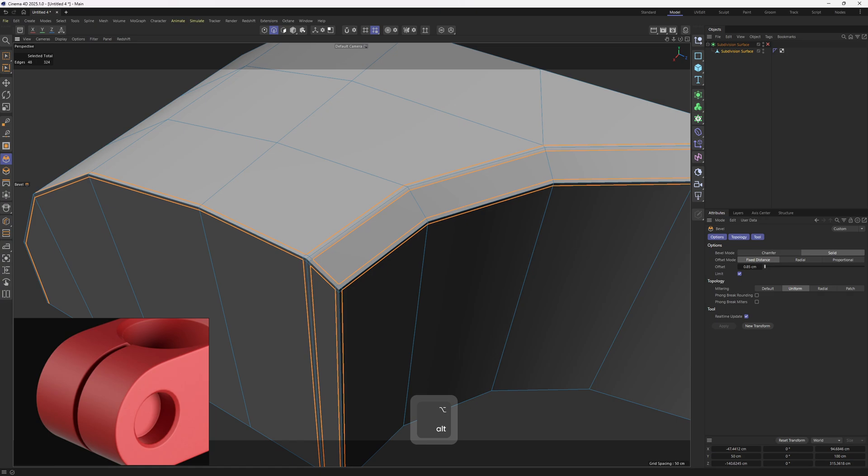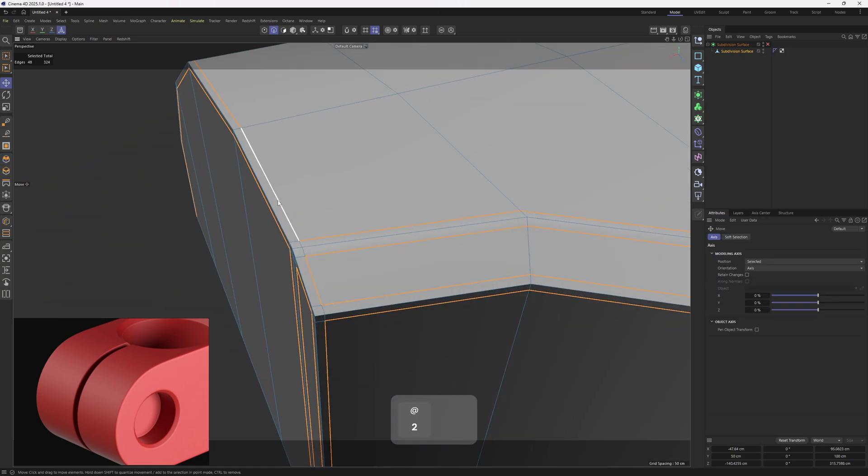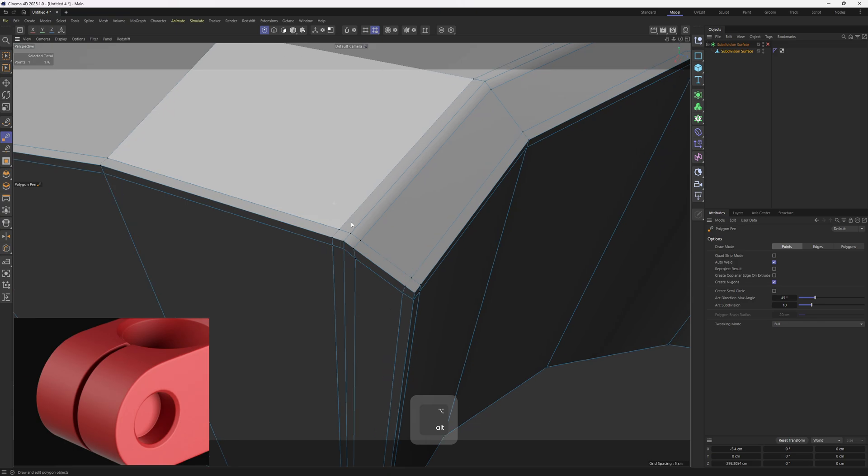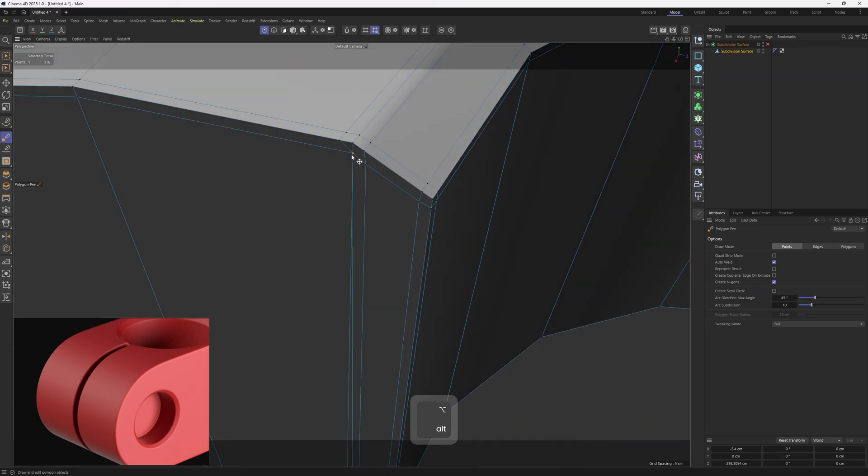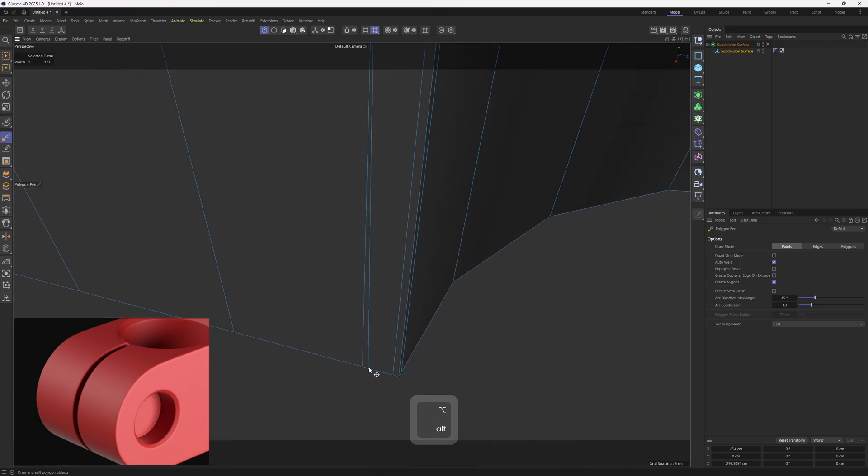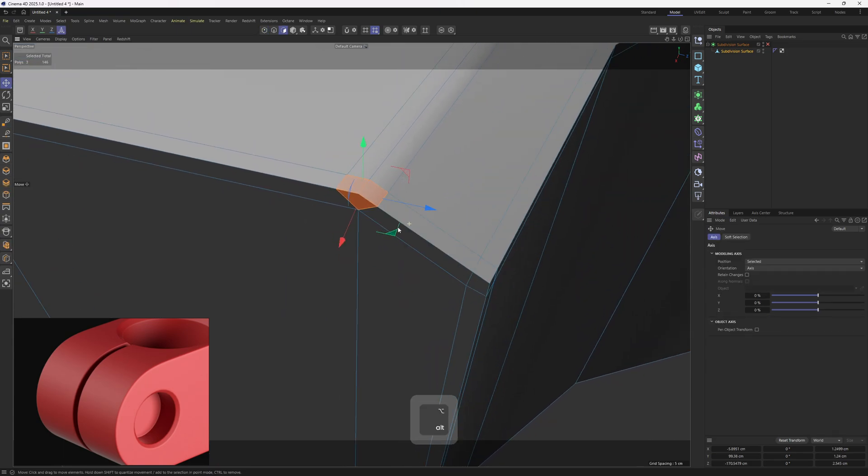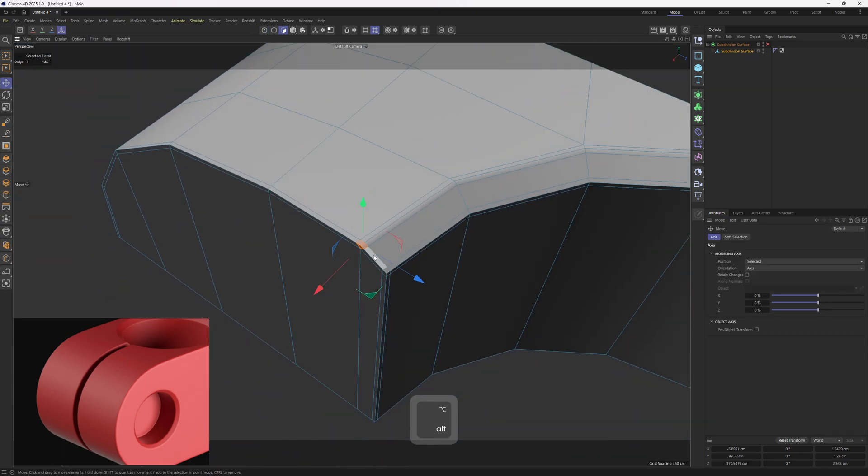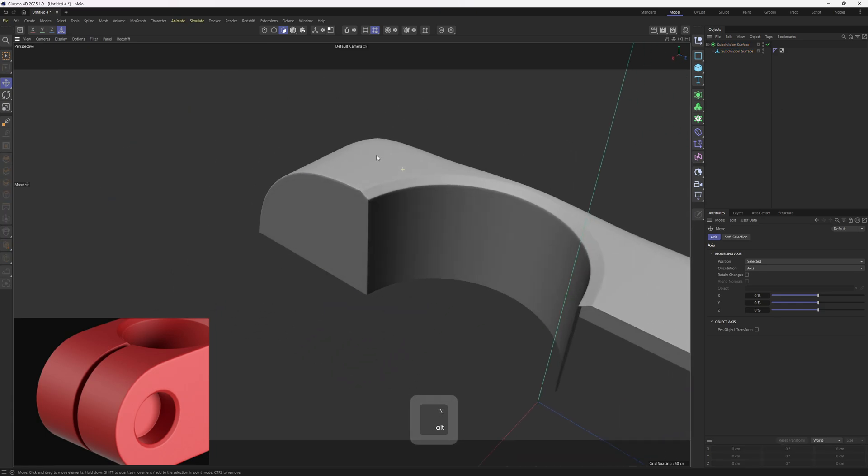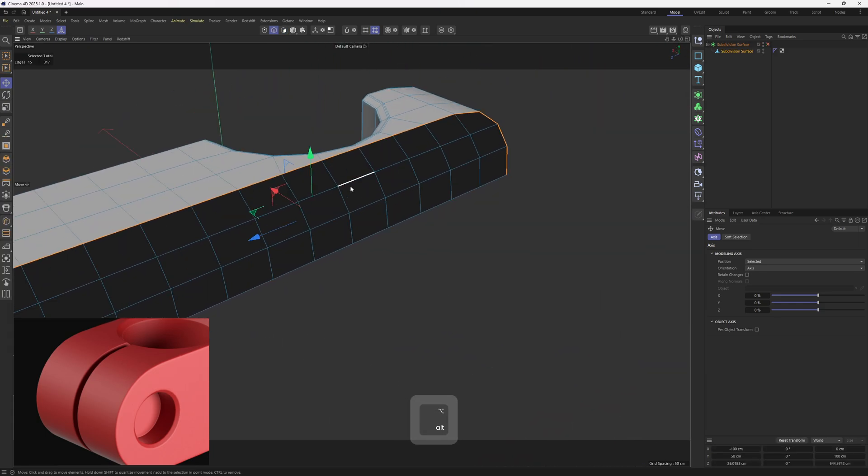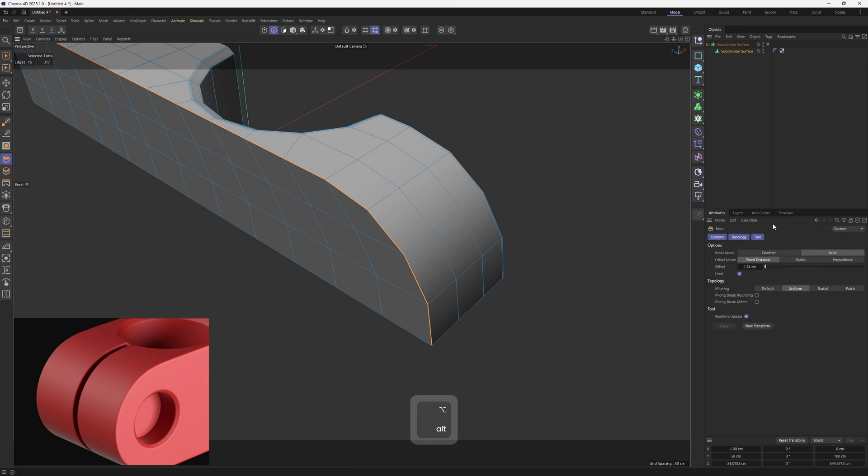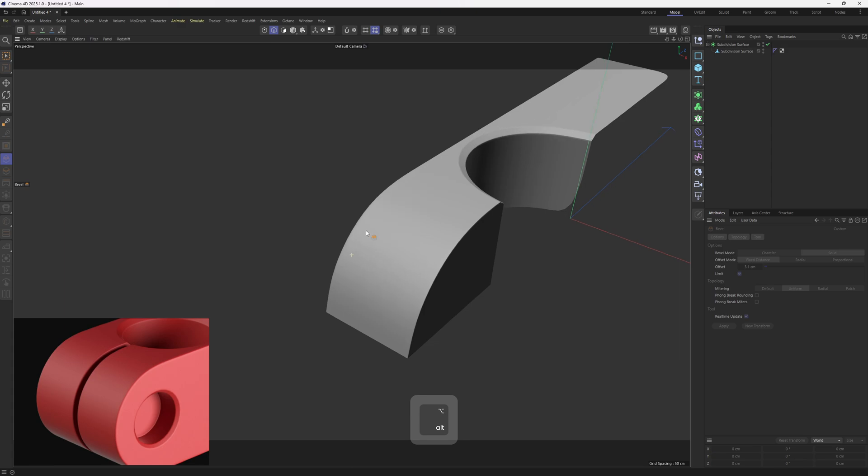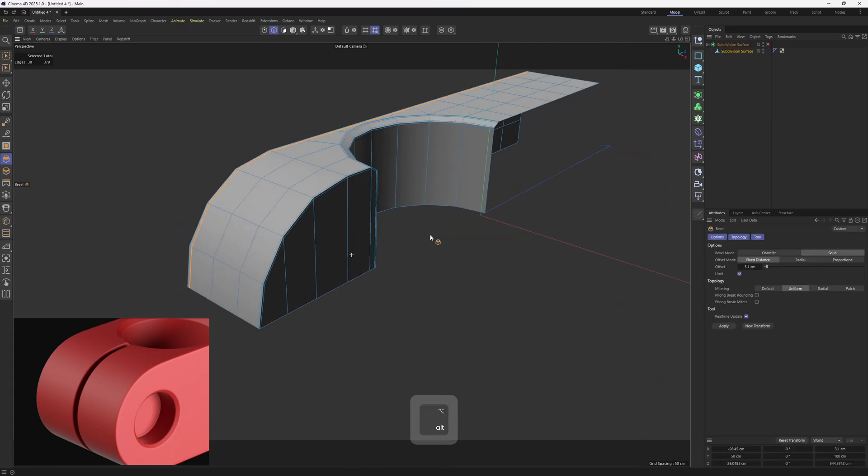Now bevel these out. We can connect these points, we don't need them, hold control and get rid of that edge. Now we have all quads. Now let's see if everything is well, hit Q, double click, bevel, solid mode, bevel these out. Hit Q, looks just perfect to me.